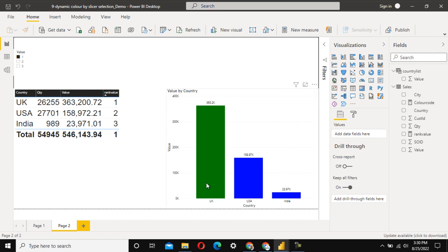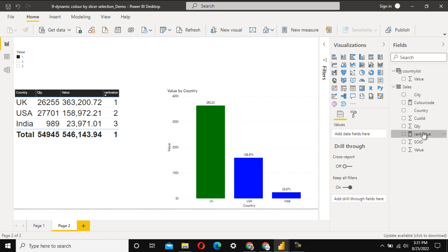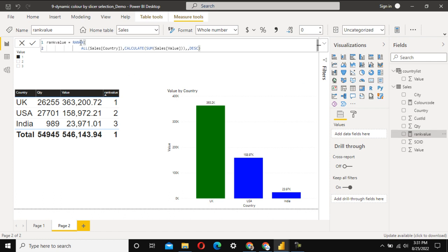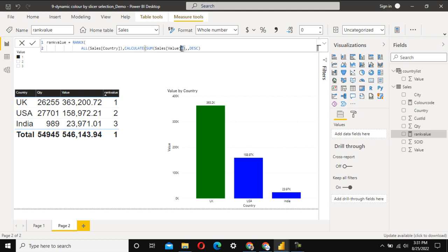To recap: first we generated a dynamic series based on DISTINCTCOUNT of countries. Then we generated a rank using RANKX with ALL on the country column and CALCULATE with SUM. I'll record another video explaining why we used CALCULATE instead of SUM directly, since you can't use SUM directly in this case. Thank you so much for watching — see you in the next video with a new scenario.